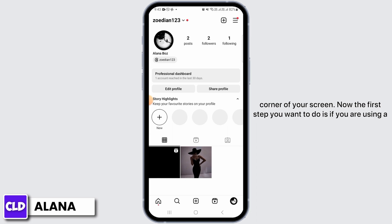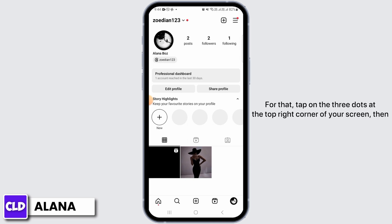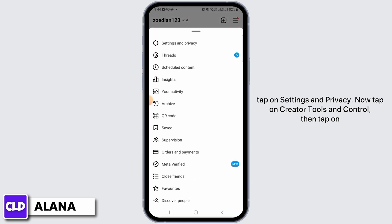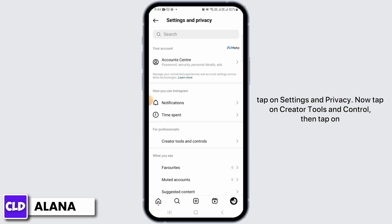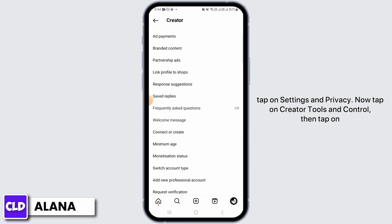The first step you want to do is if you are using a professional account, you want to change that into a personal or private account. For that, tap on the three dots at the top right corner of your screen. Then tap on Settings and Privacy.